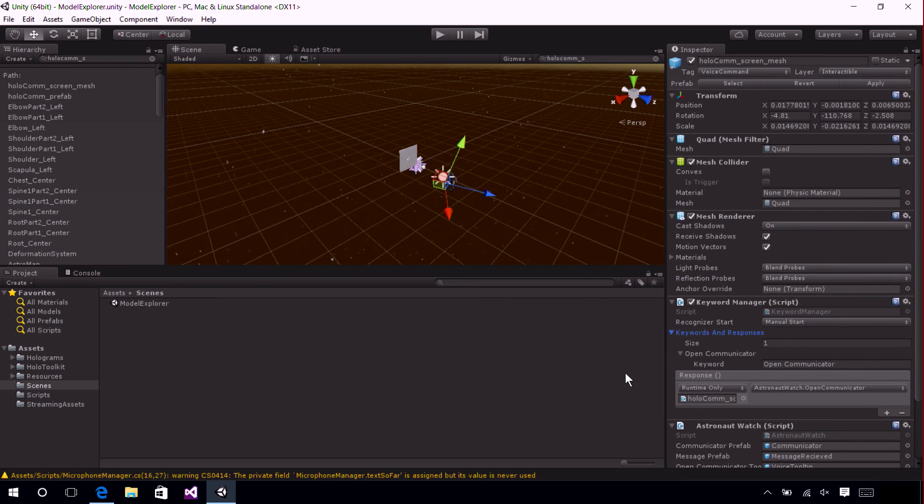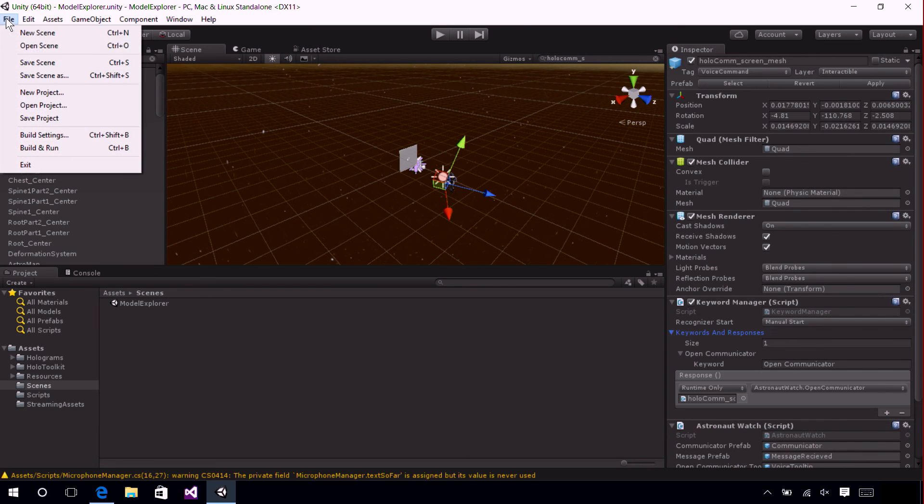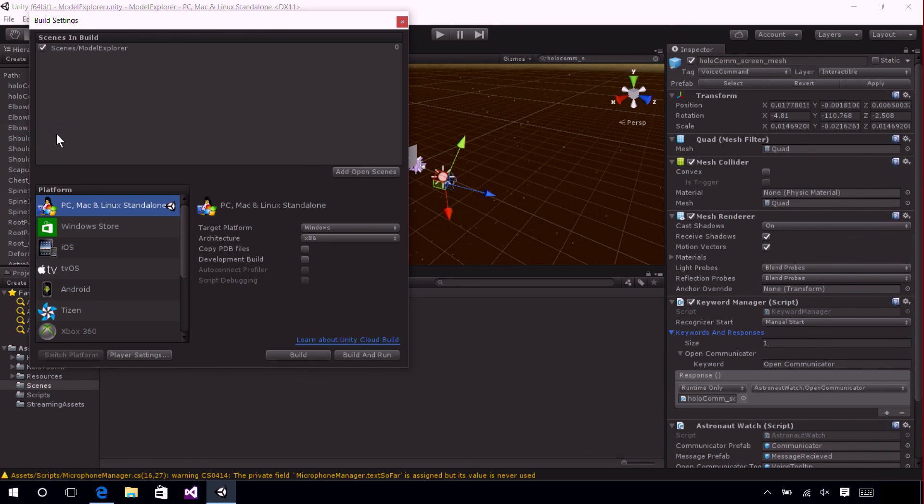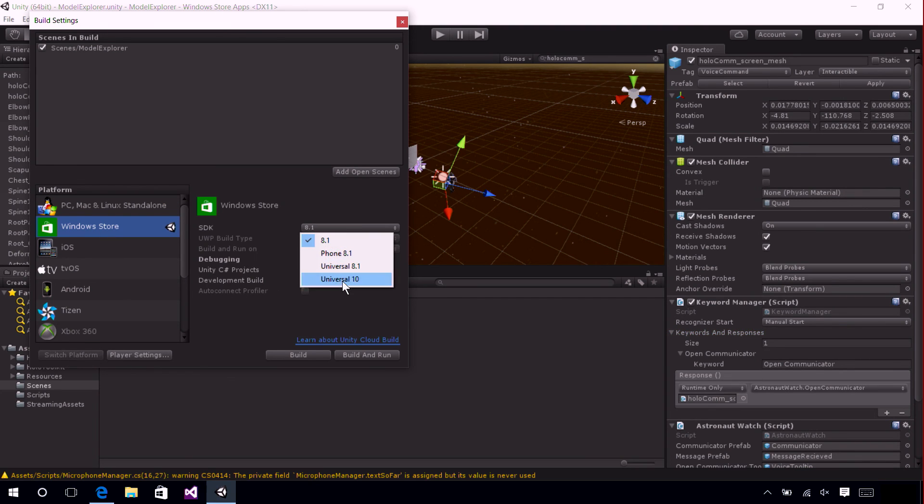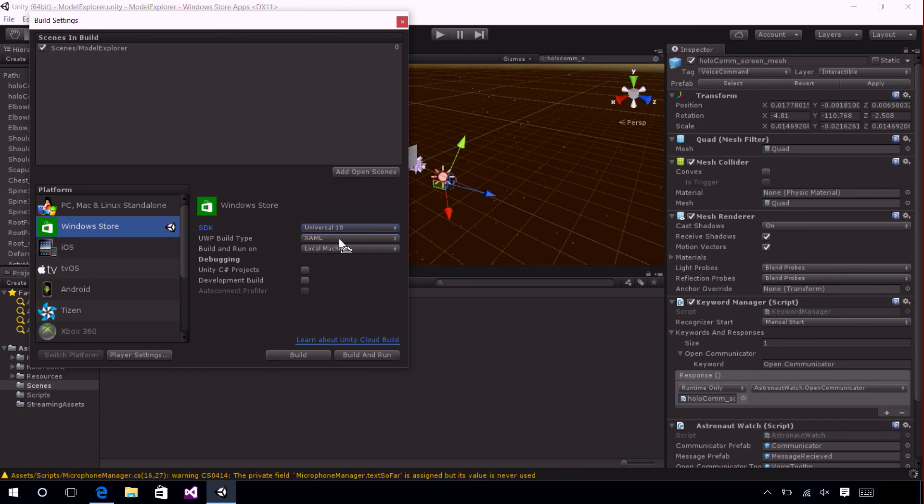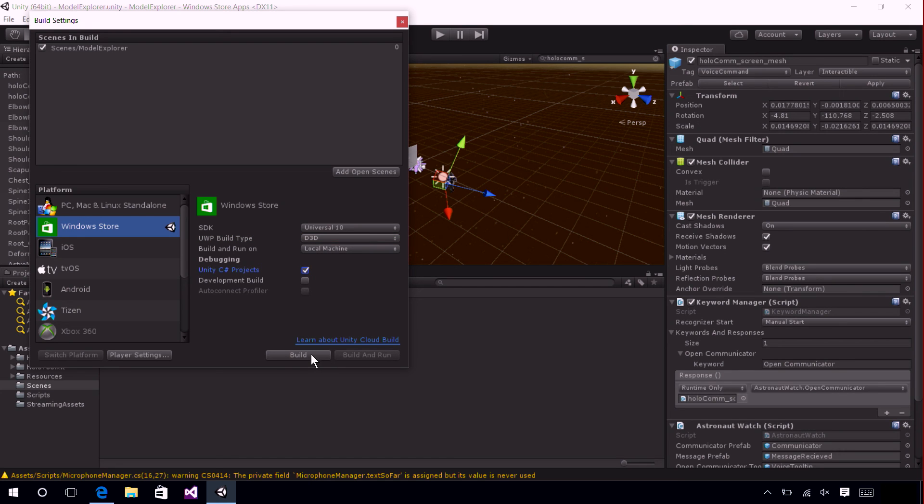Now we'll go ahead and build. So just go to File, Build Settings. Make sure to change the platform to Windows Store and select Switch Platform. Then we'll change the SDK to Universal 10, our UWP Build Type to D3D, and make sure to check that Unity C Sharp Projects checkbox.